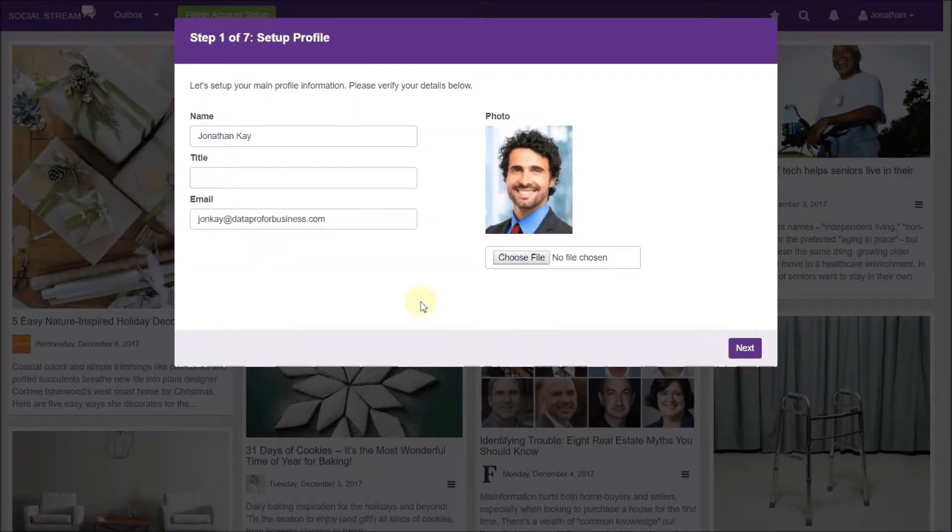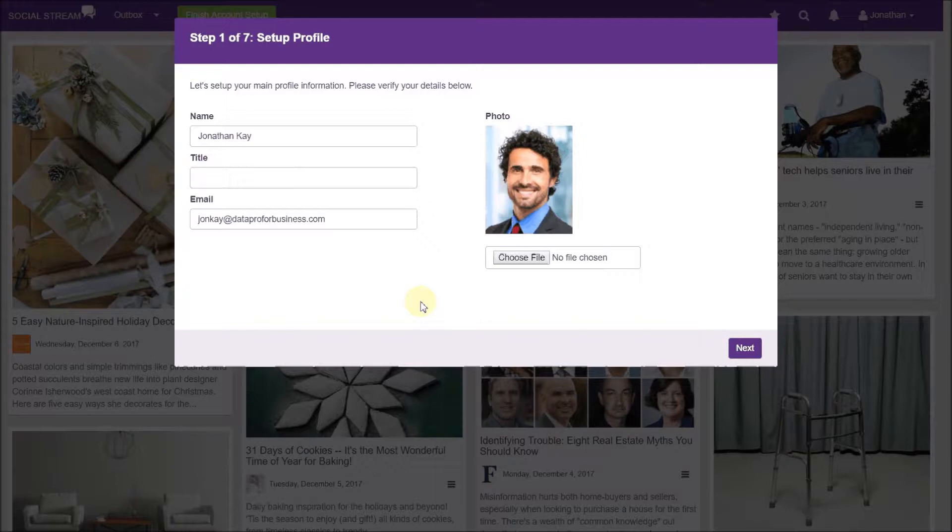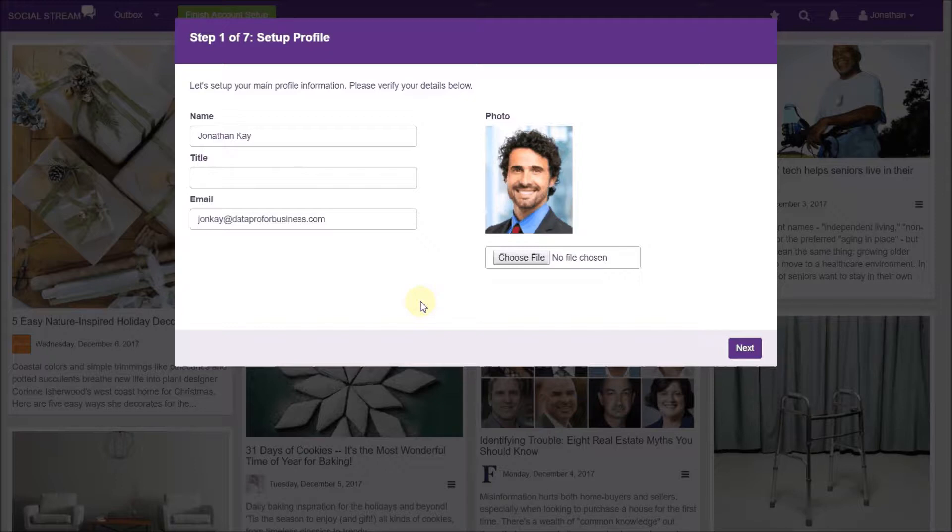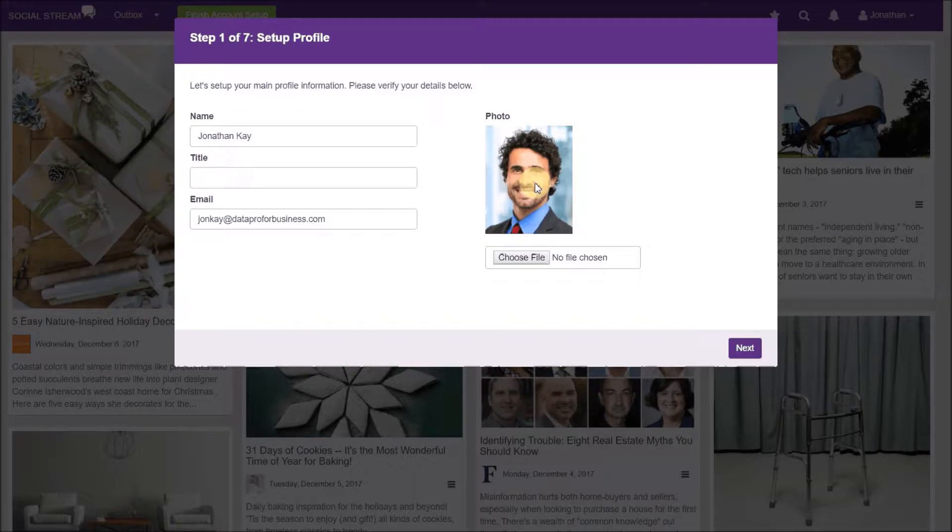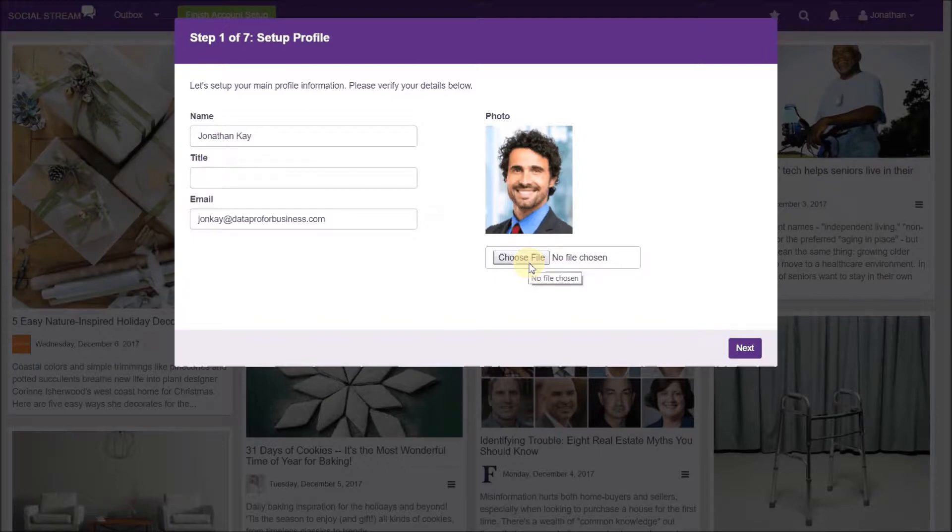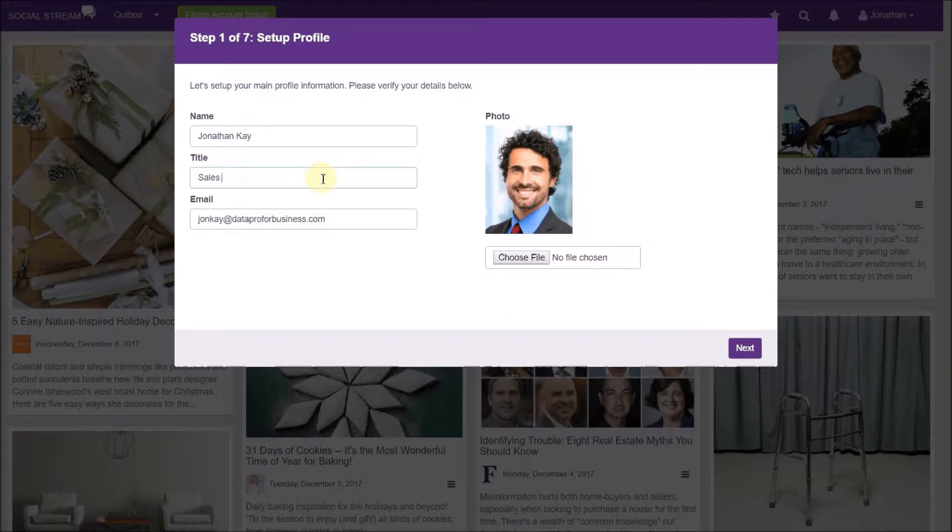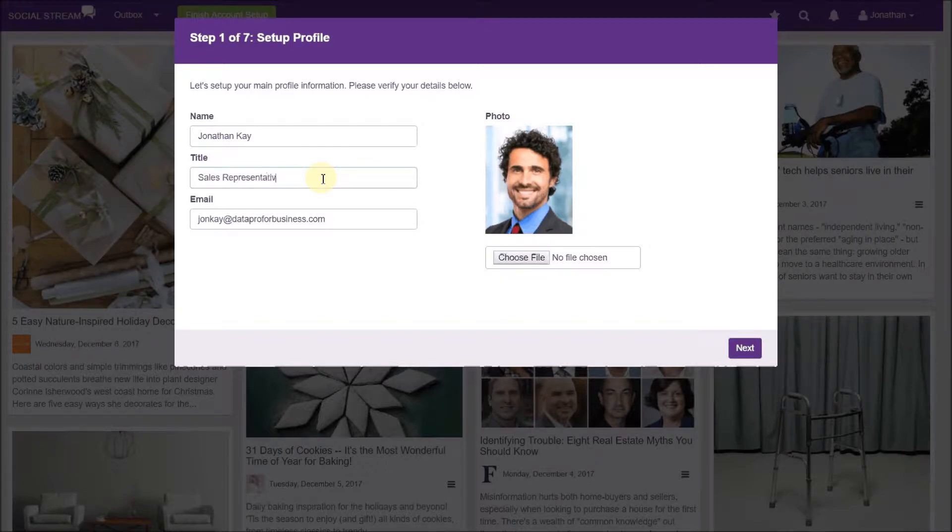Your profile information is automatically transferred from your CRM user profile but can be overridden here if you wish. If you have set up a standard email header in your CRM that includes your photo, the photo is automatically carried over. If you don't have a photo in your CRM, simply click the choose file button to upload one from your computer now. Complete the remainder of your profile information and click next.